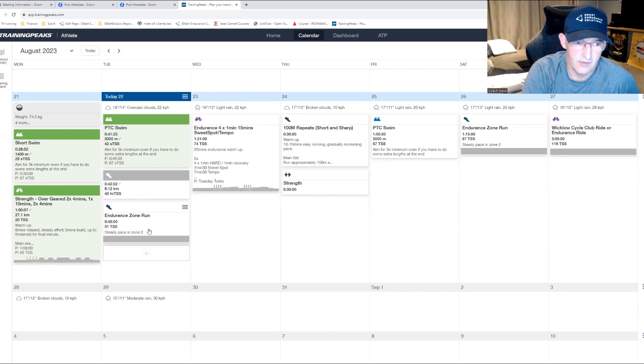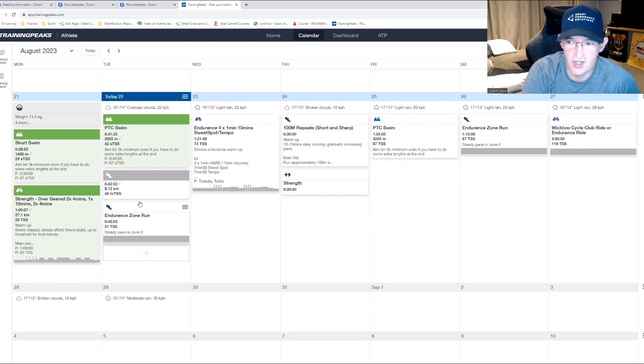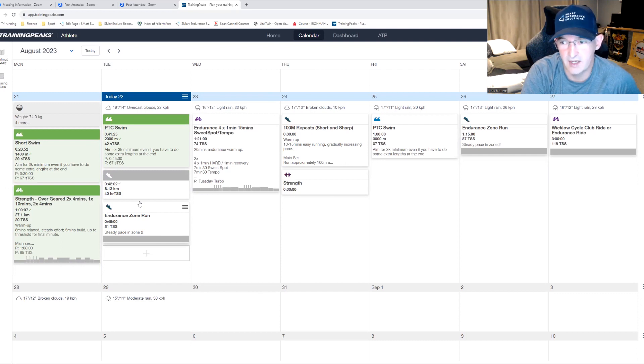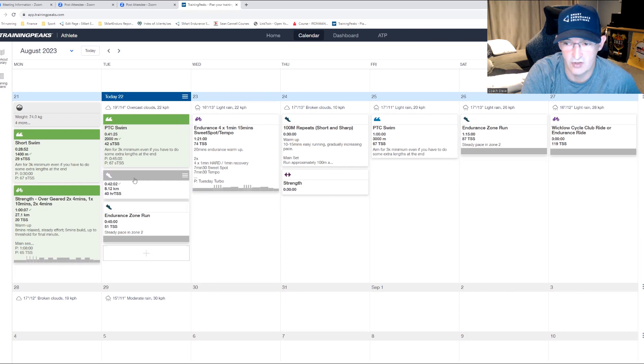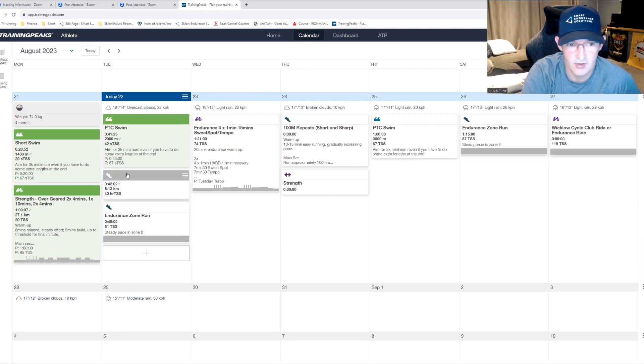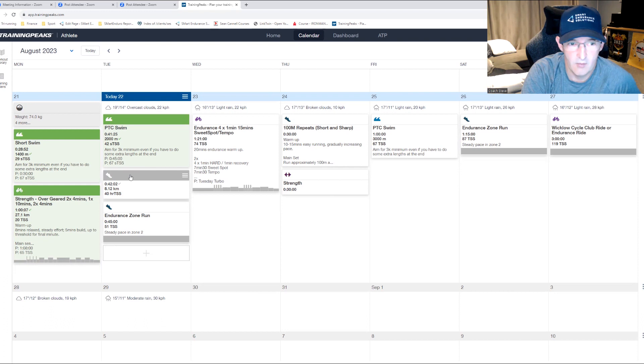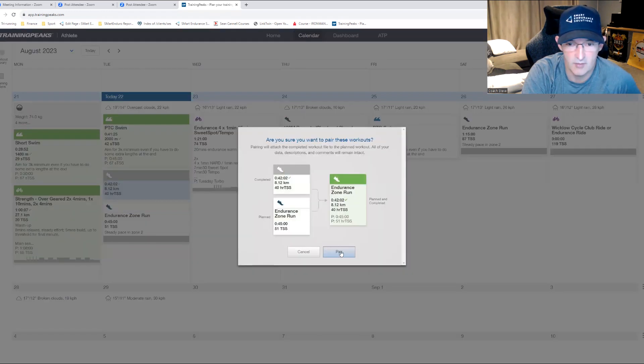If you've split the session and you want to match up the correct session with the expected session or the actual data completed, it's a simple movement of clicking on it, dragging it onto the correct session, and dropping and pair.